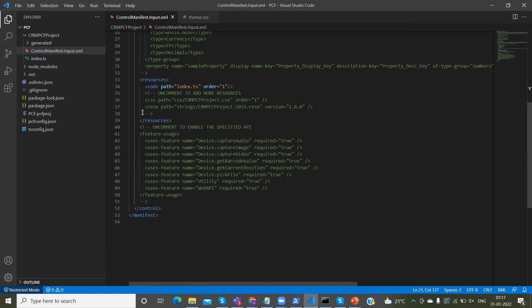Additionally, you have feature usages. If you want to capture device video, device image, capture video, get barcode, and similar features, those are available here. The most important thing is utility - that's our Dynamics CRM utility JavaScript, which gives all the utility statements. If you want to use xrm.WebApi.retrieveRecord or retrieveMultipleRecords, you can use the web API feature. You need to uncomment these features to use utility and web API.